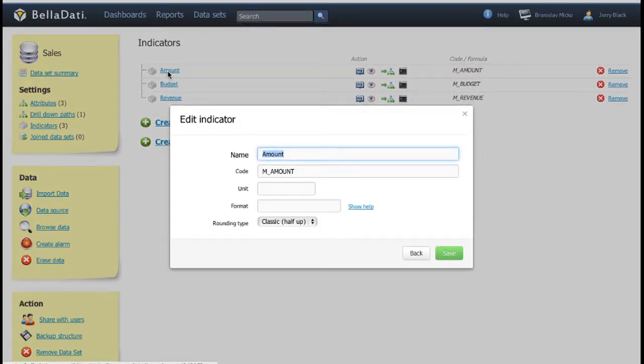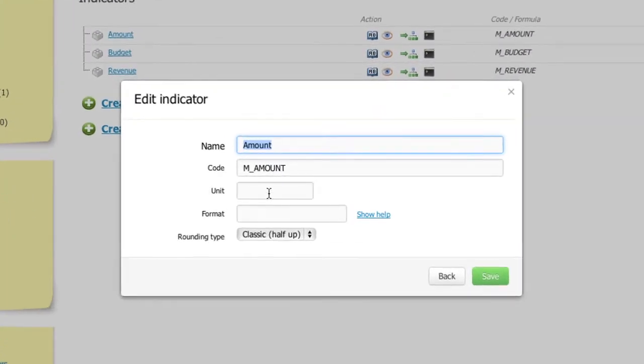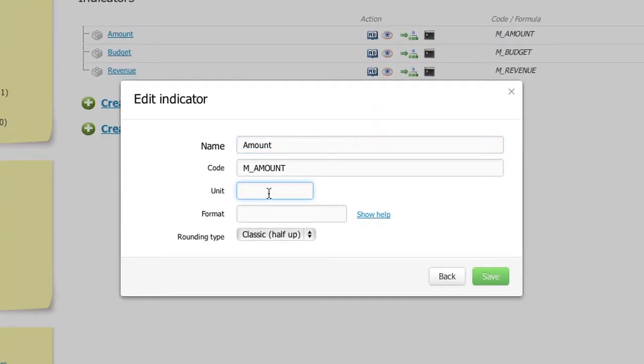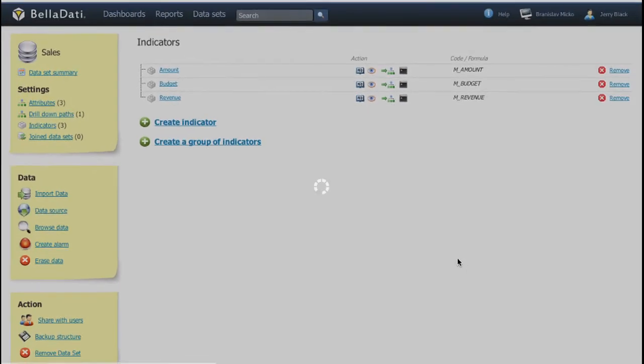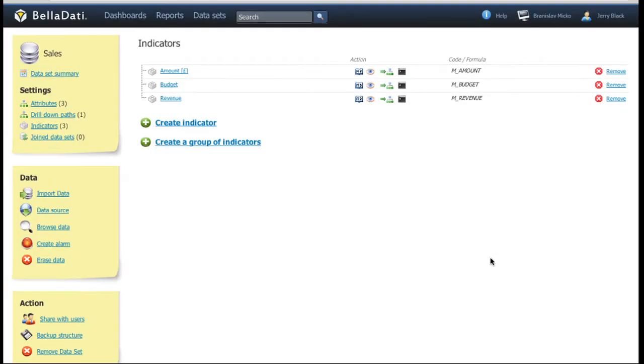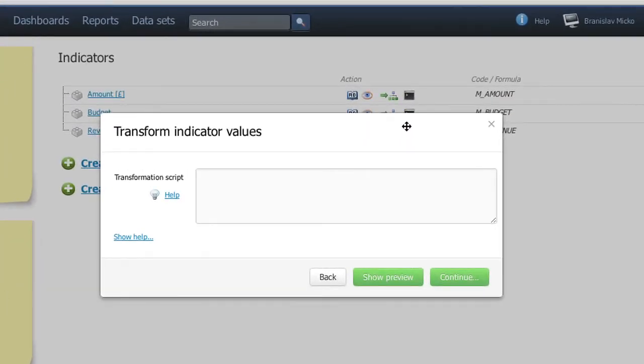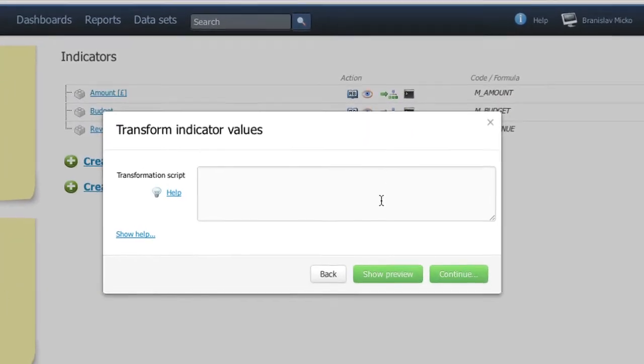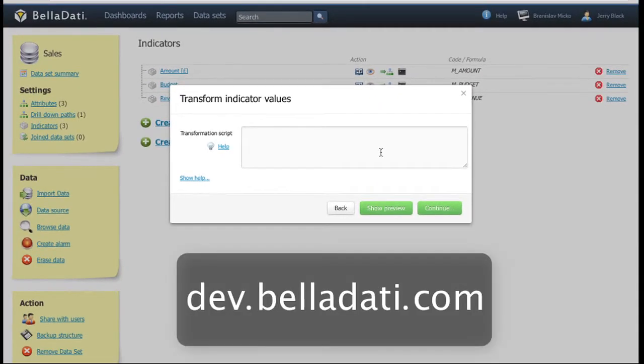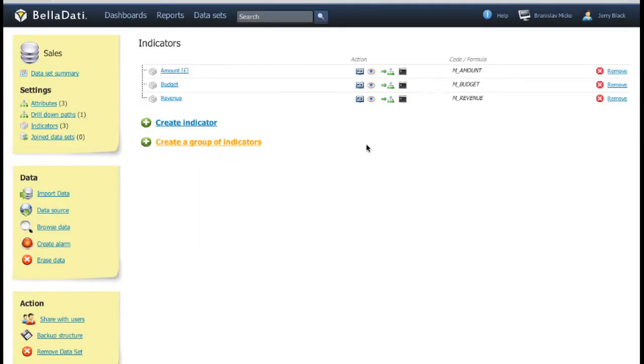Except the basics, you can define indicator units or you can change the way the indicator will be displayed in a report by changing its format. One of the greatest functions, however, is the ability to write transformation scripts. You can learn more about it on our developers portal.